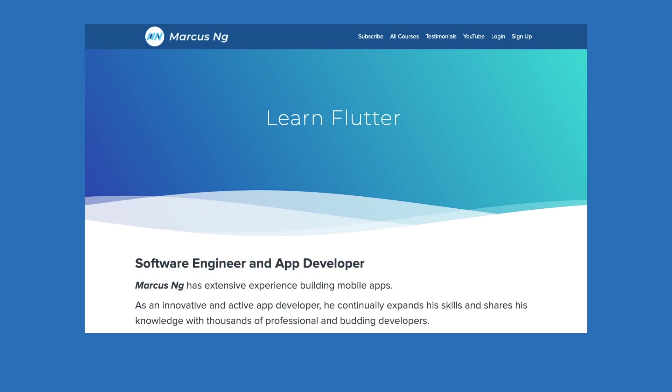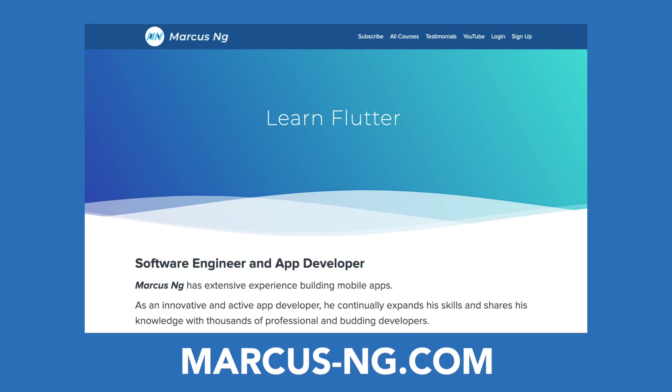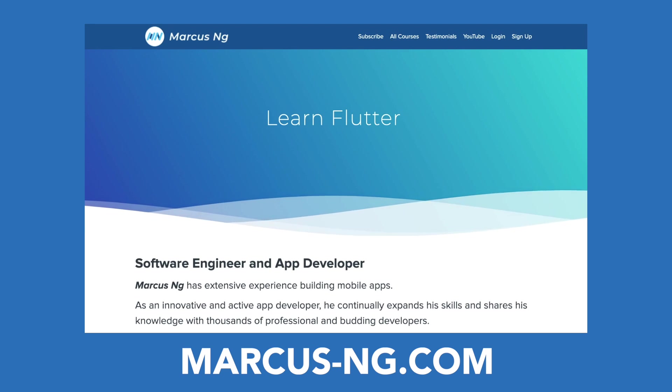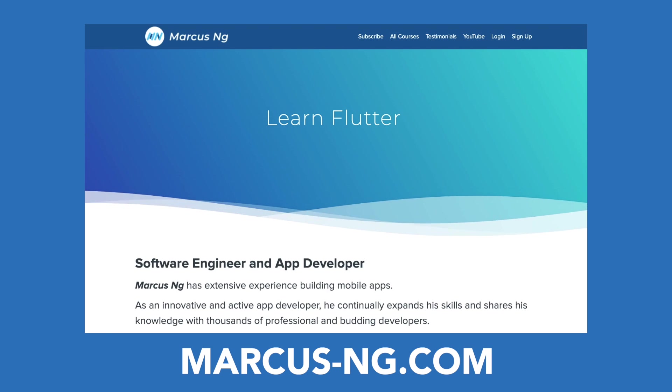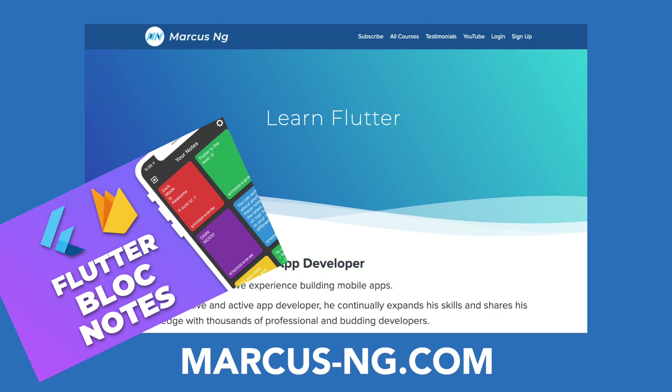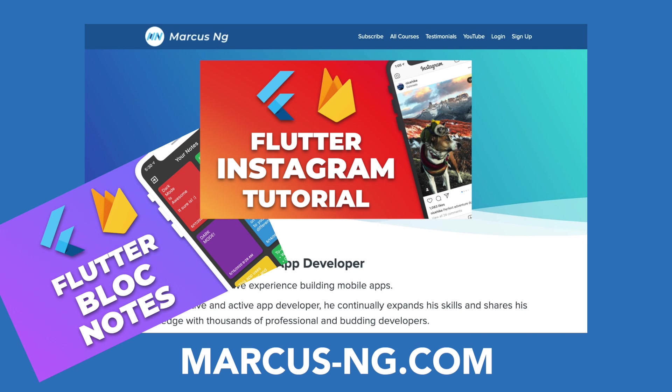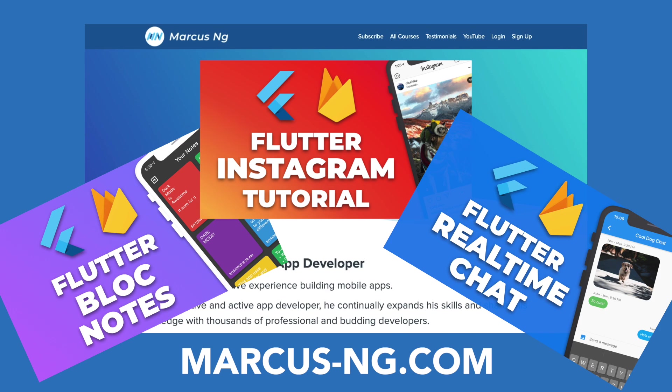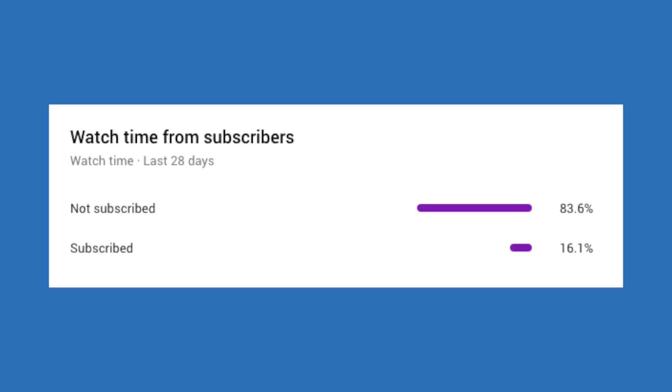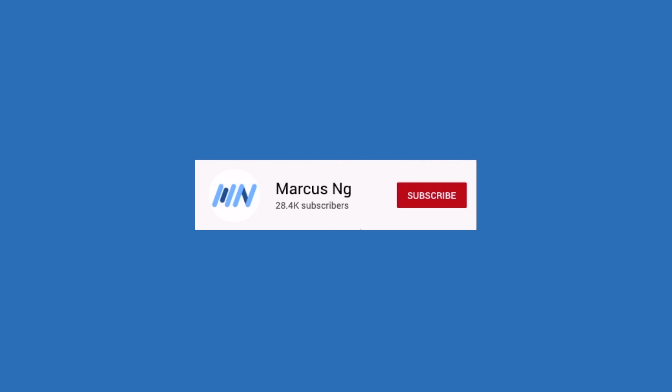Before we get started, make sure you check out my website marcus-ng.com for my Flutter courses that teach you how to build a variety of apps with Firebase, from a Notes app to Instagram to a real-time chat. Also, according to YouTube statistics, only a small percentage of people that watch my videos are actually subscribed, so if you enjoy this video, consider subscribing and hit the bell to get notified whenever I release new content.